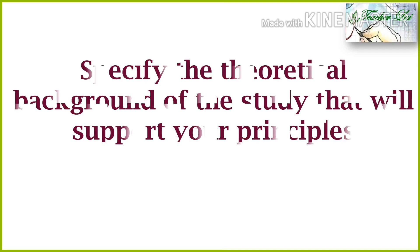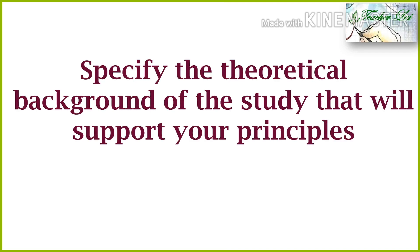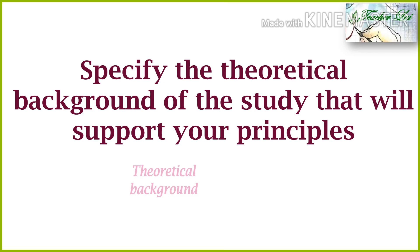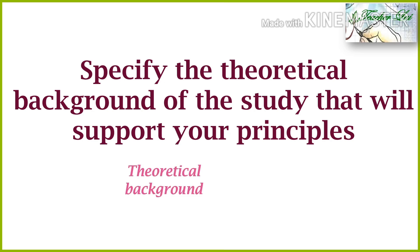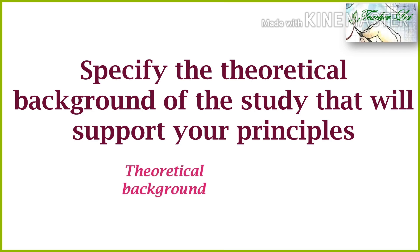Next, you have to provide theoretical background of the study that will support your principles. In action research or in any study, the theoretical foundations of the study are also included in the introductory part.